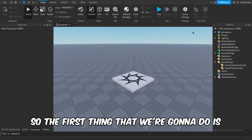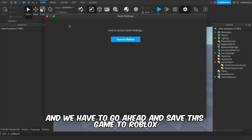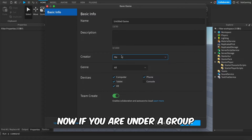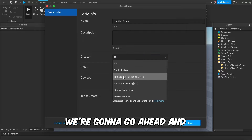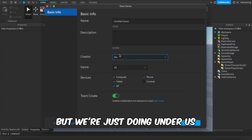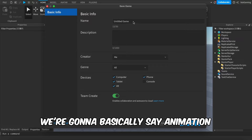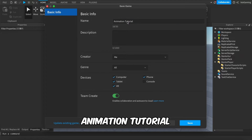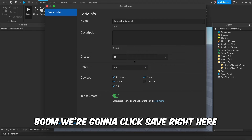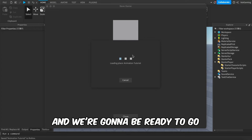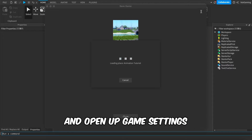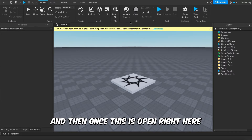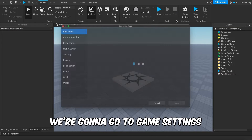So the first thing we're going to do is go to Game Settings and save this game to Roblox. If you are under a group, you'd put it under the group, but we're doing it under ourselves. We're going to name it 'Animation Tutorial' and click Save. It's going to prompt us and then we'll be ready to open up Game Settings — it just takes a little bit to load.